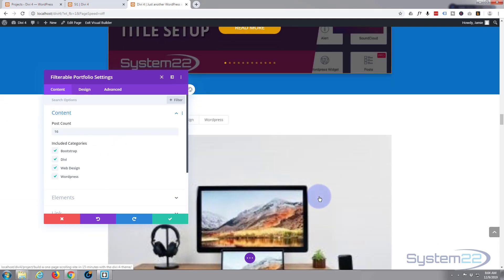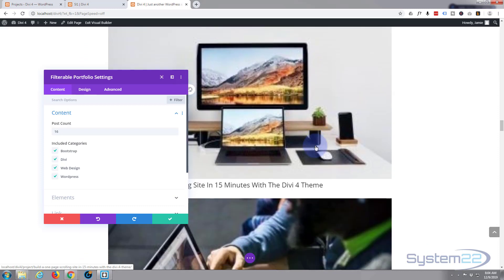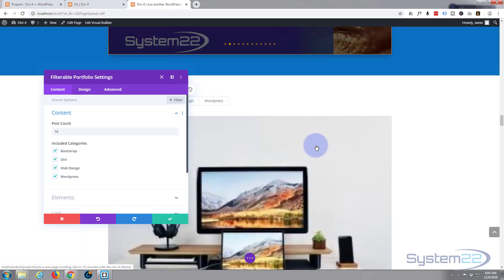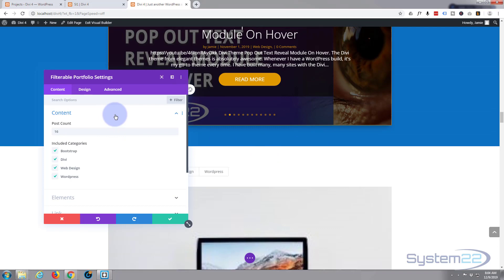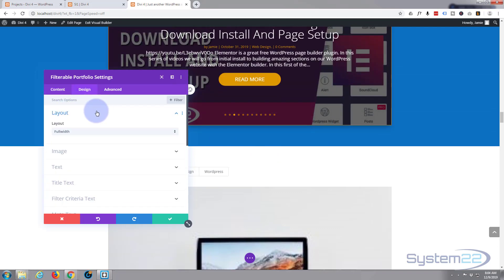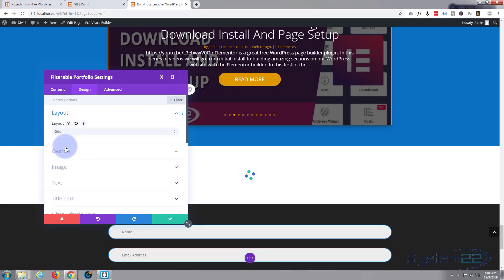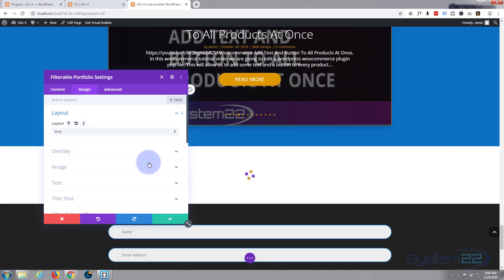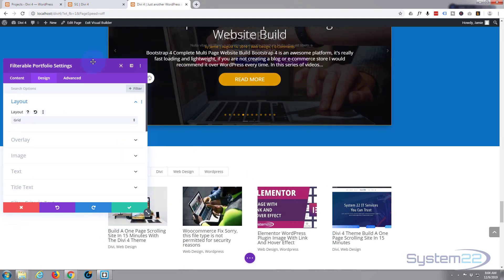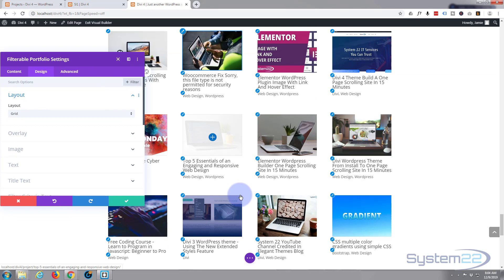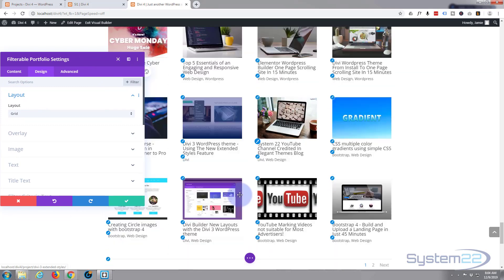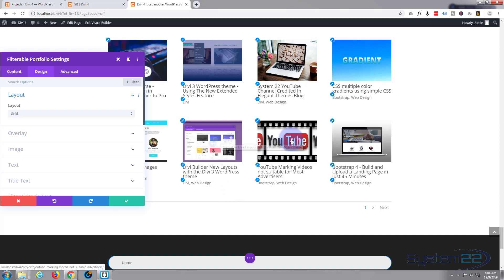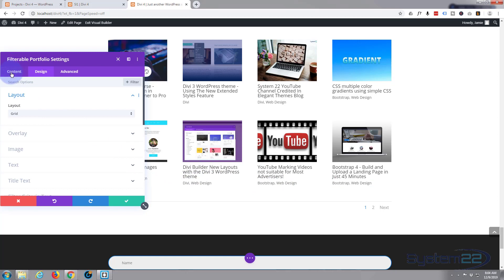And if we look down, it's actually put them in but it's put them in full width, each one's full width. So I'm going to go to Design. I want mine to be just like a grid, so I'm going to go to Layout and I'm going to go to Grid. As you can see, I'll just move this out of the way a little bit, it's put them all in grid shape there which is fine.